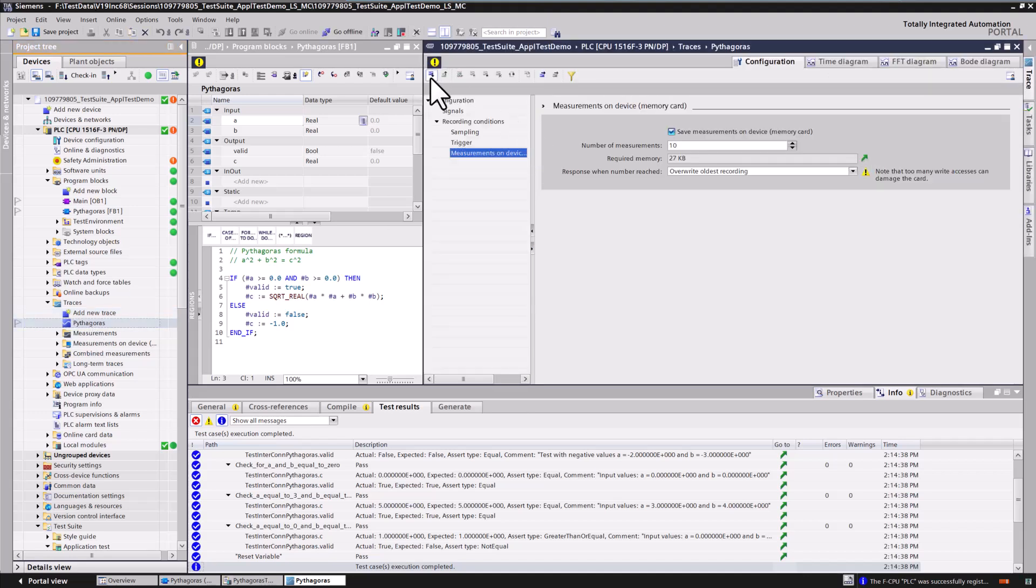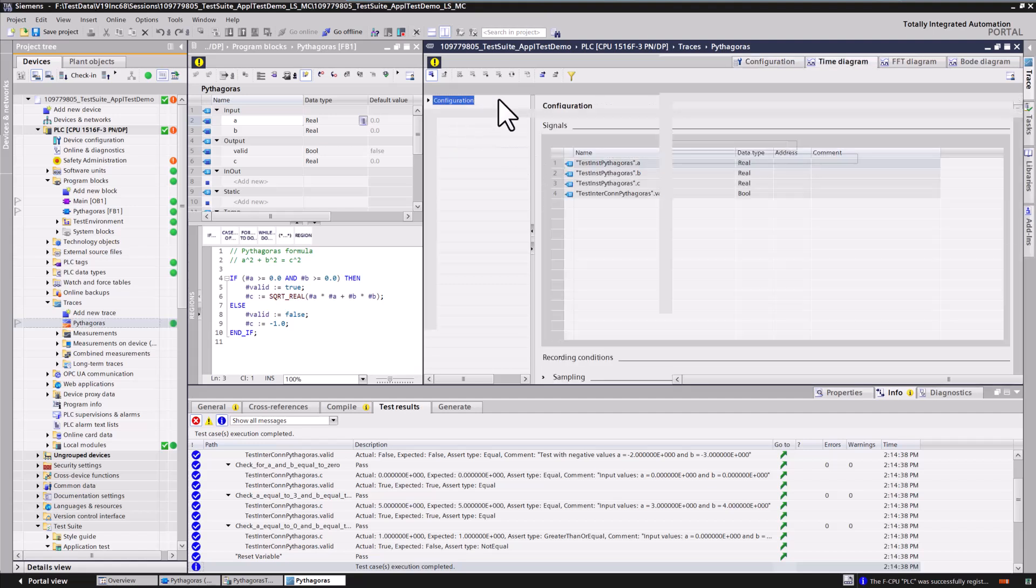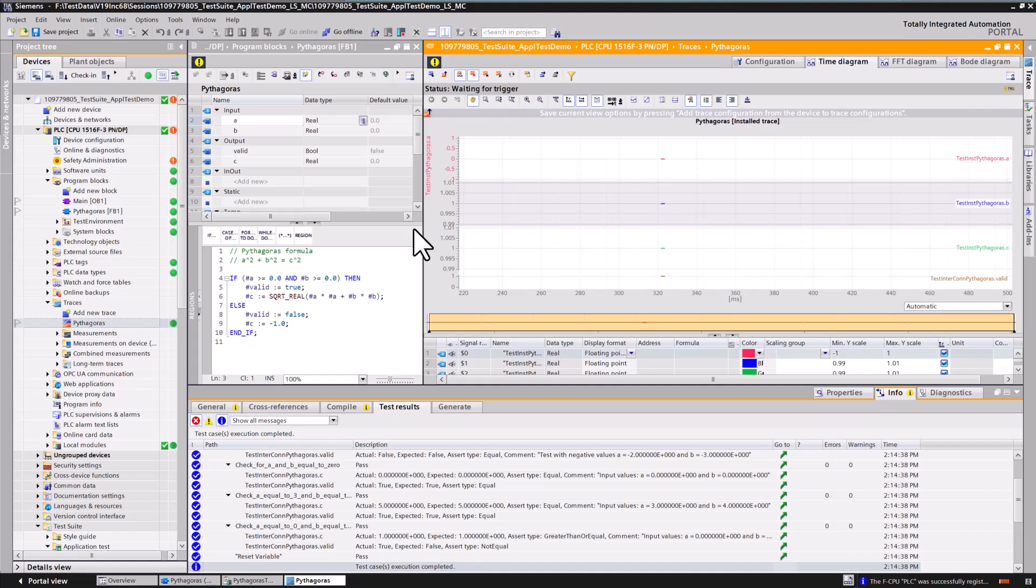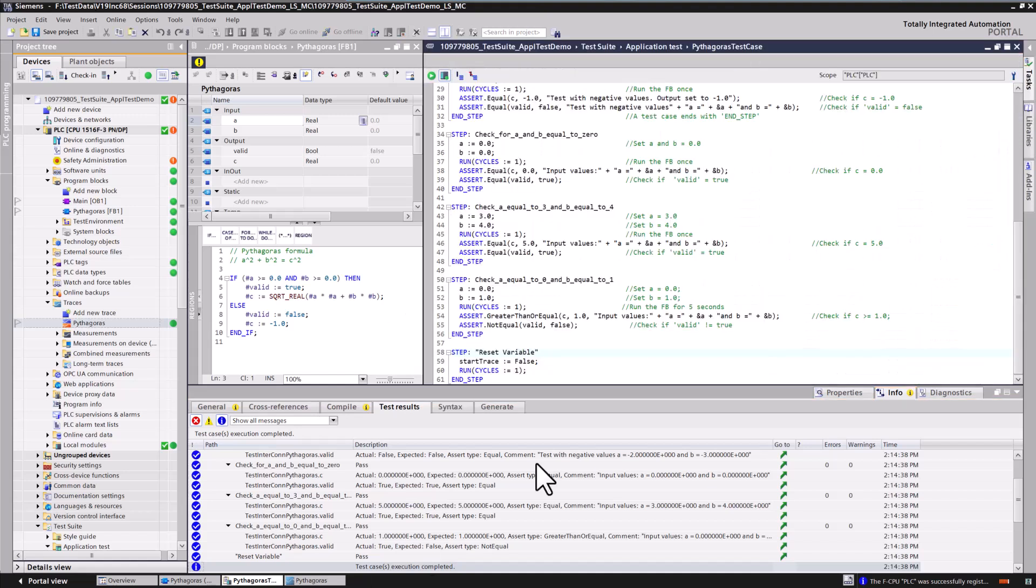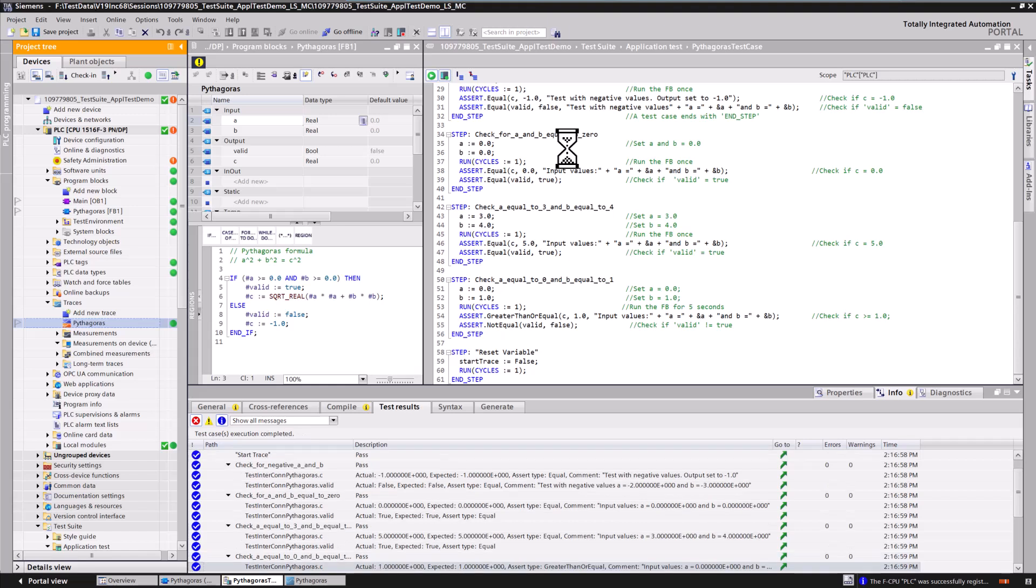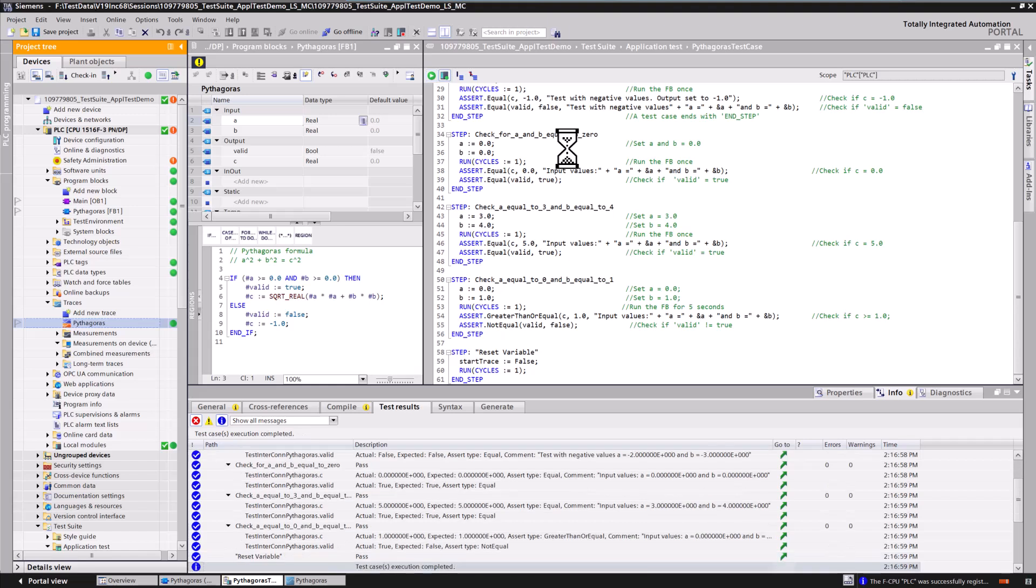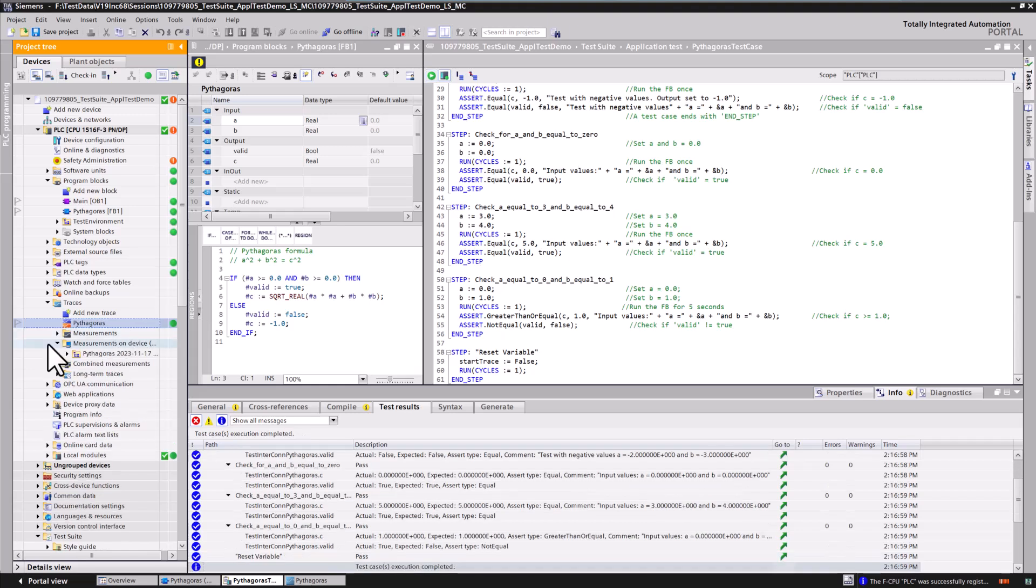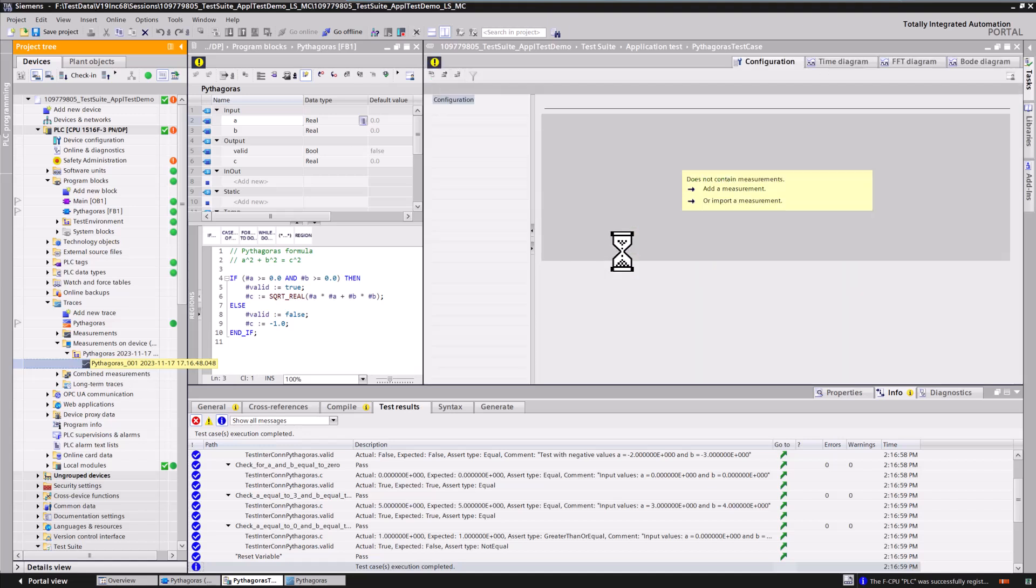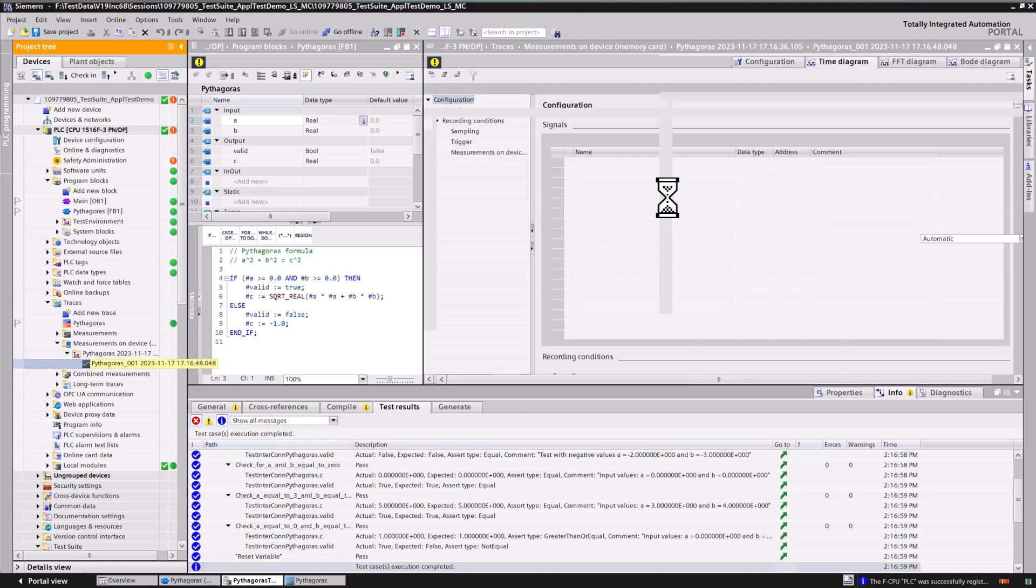Please make sure to download the trace and activate the recording before running the application test. By doing so, a trace will automatically be recorded on every test run. This feature can be particularly useful for debugging or documenting the functionality you are testing.